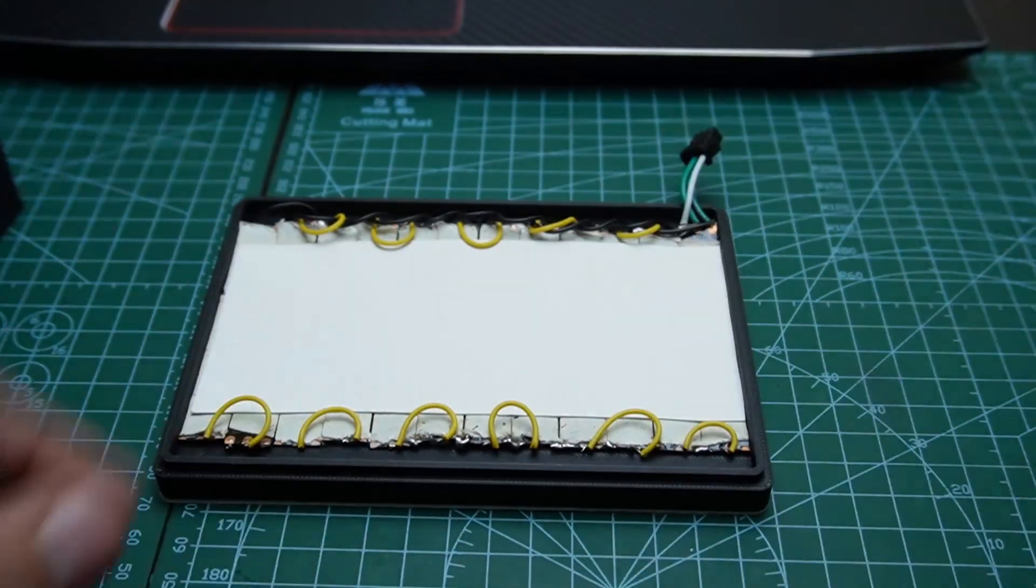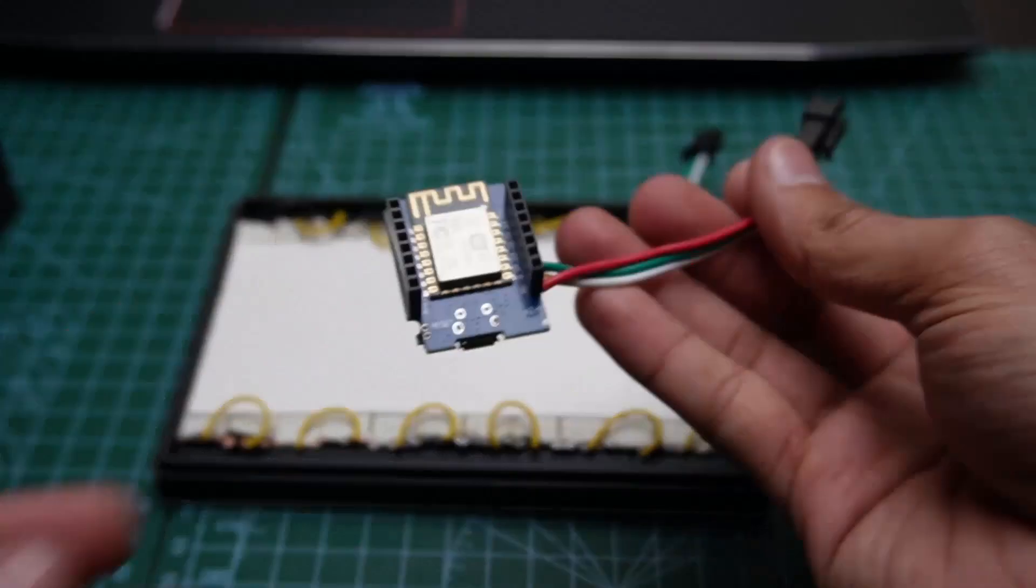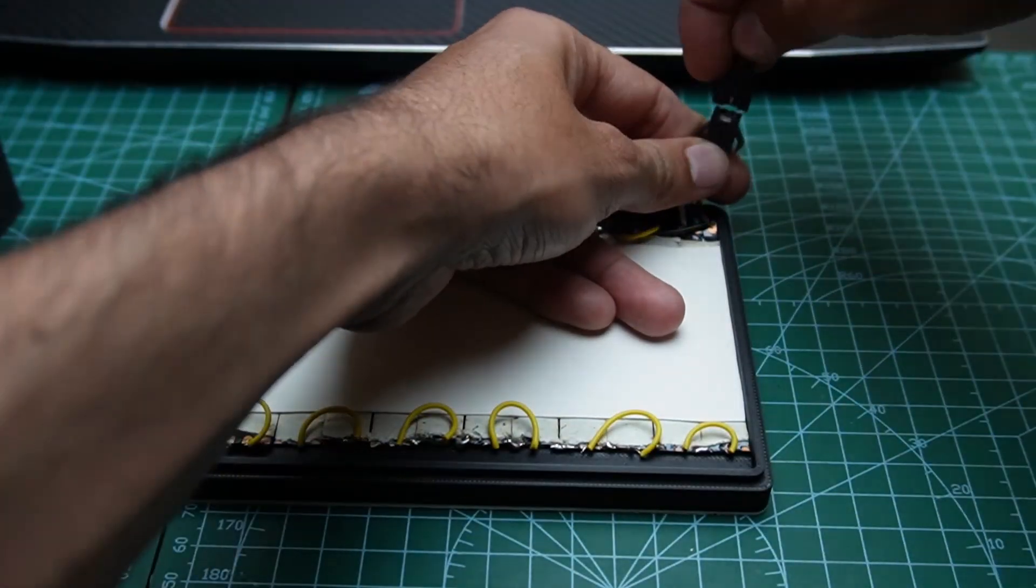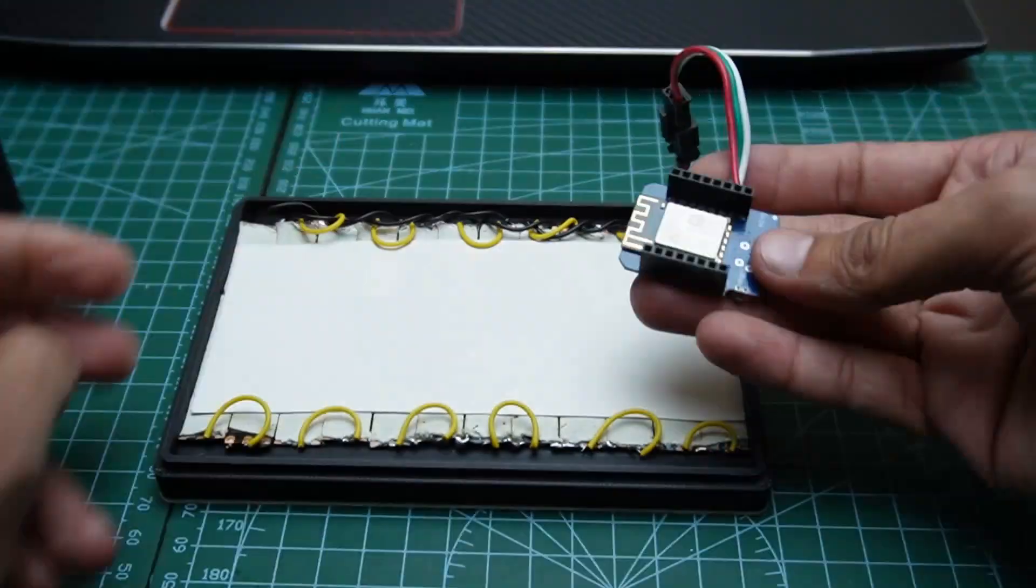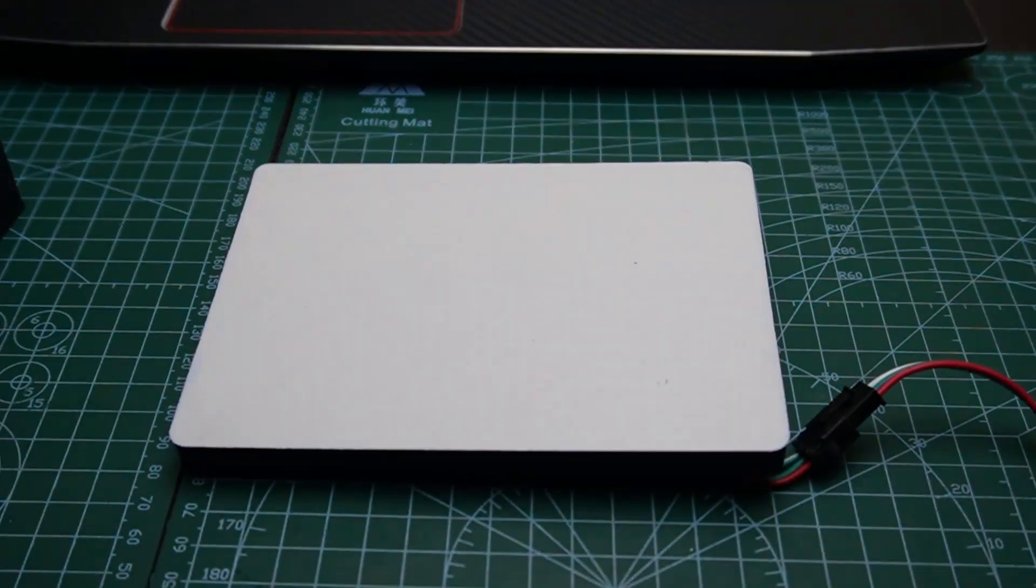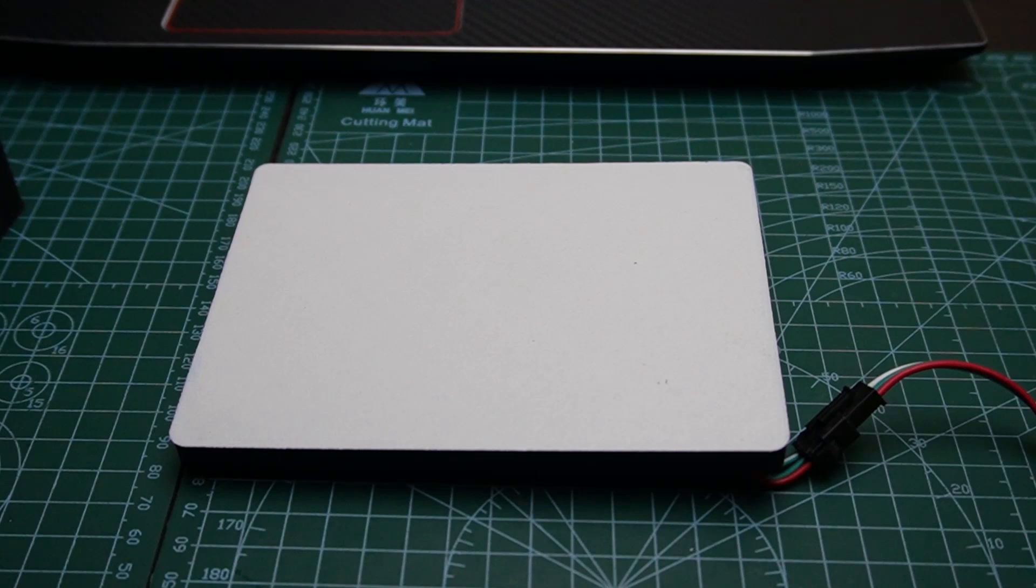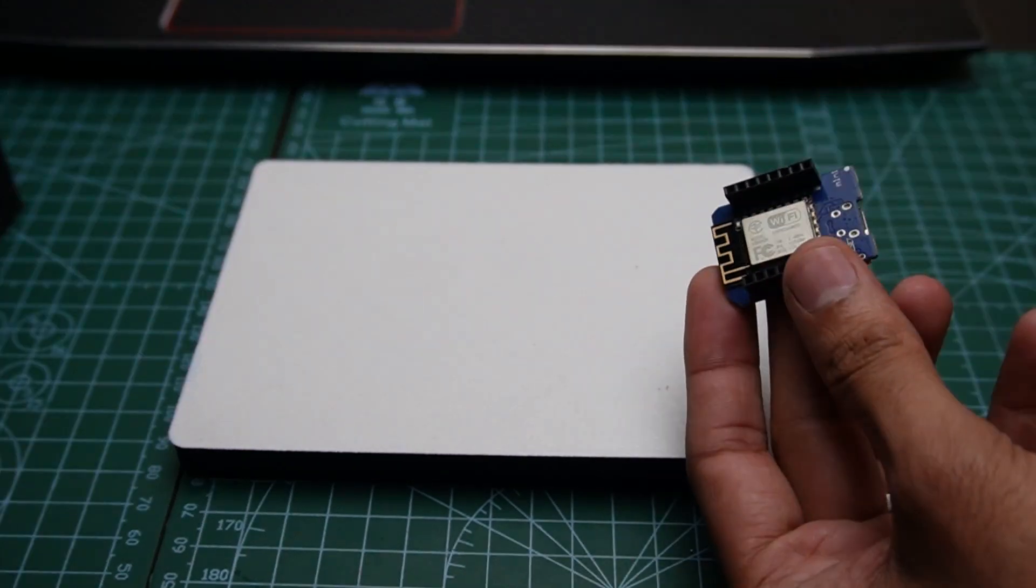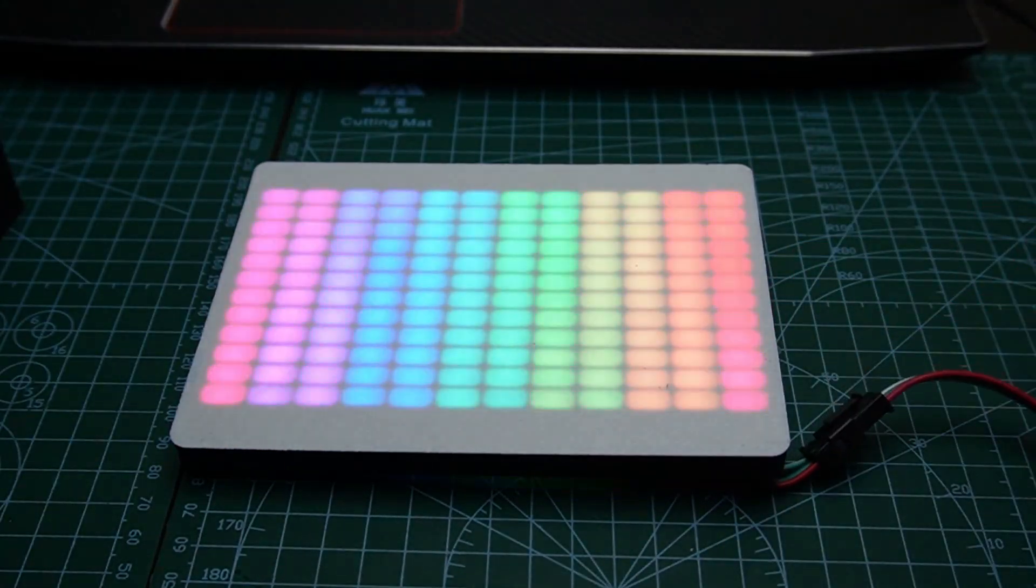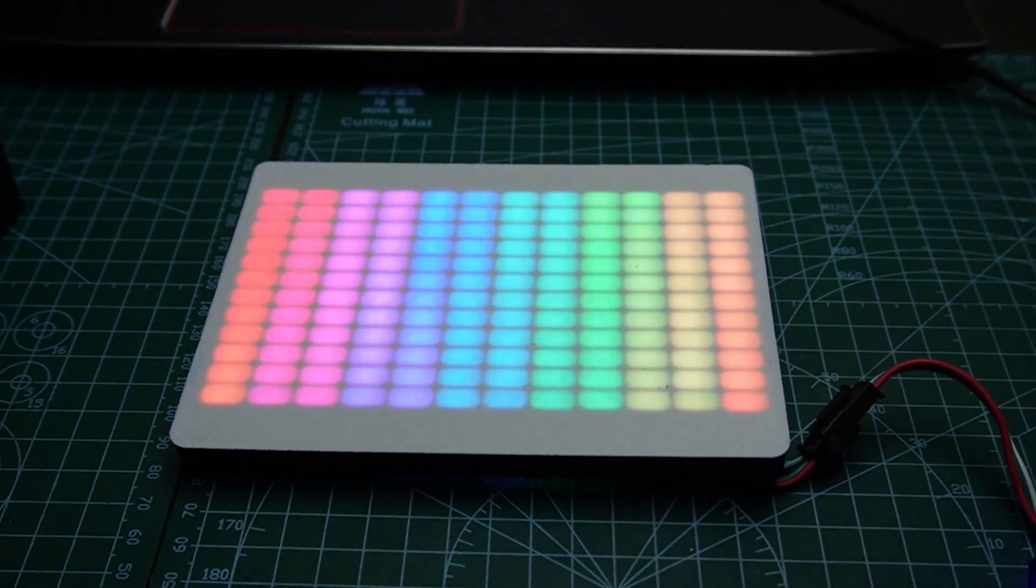I have pre-programmed the Wemos. For more details, follow the written article below. Connect the Wemos D1 mini to the LED matrix and power it by connecting to the PC. You should see the matrix working.